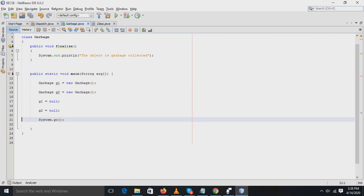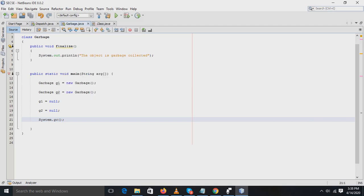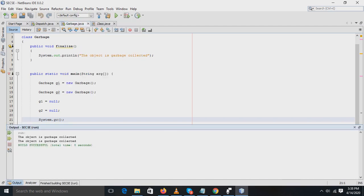By run file command, in the output window there are two statements printed: 'the object is garbage collected.' This statement is printed two times, one for the G1 object and another for the G2 object.